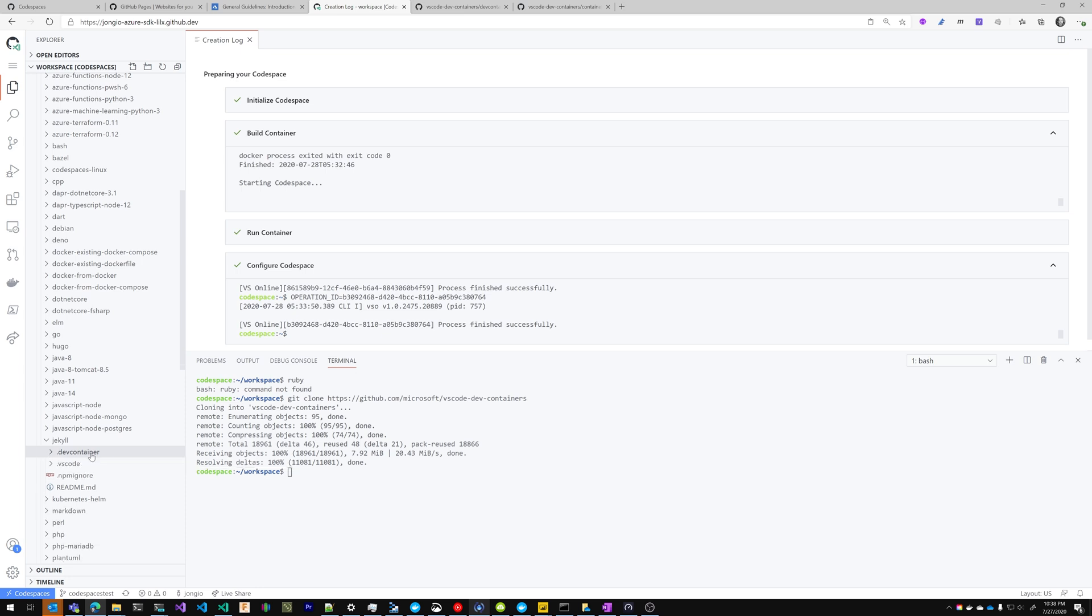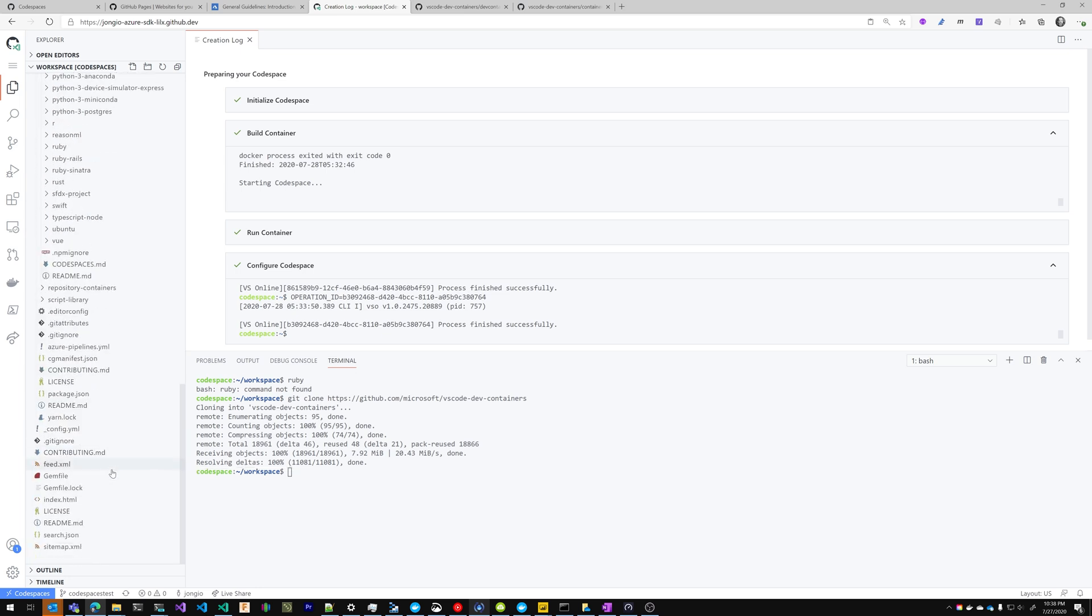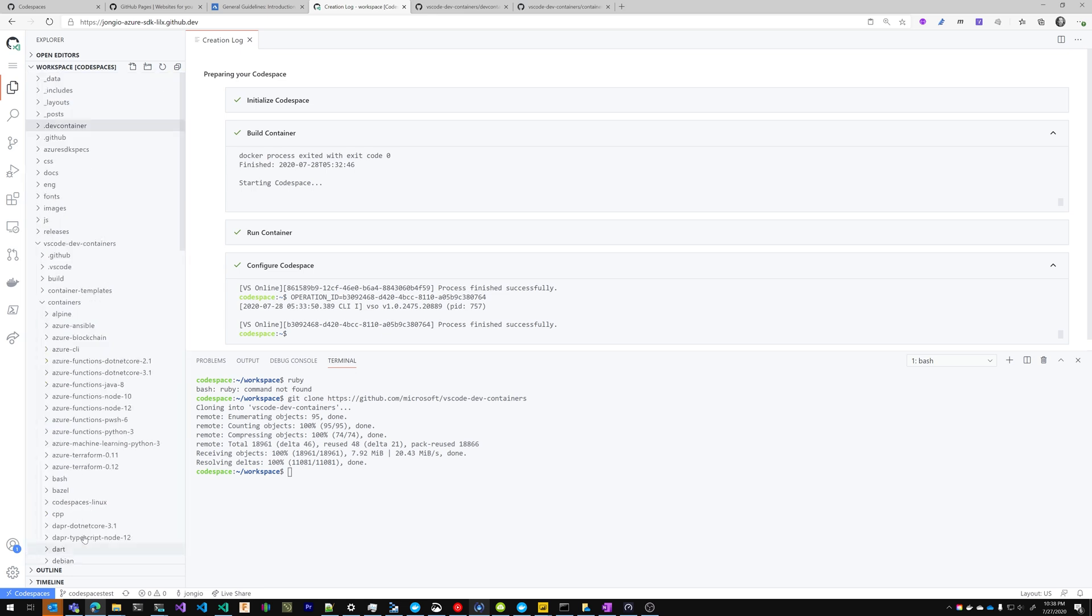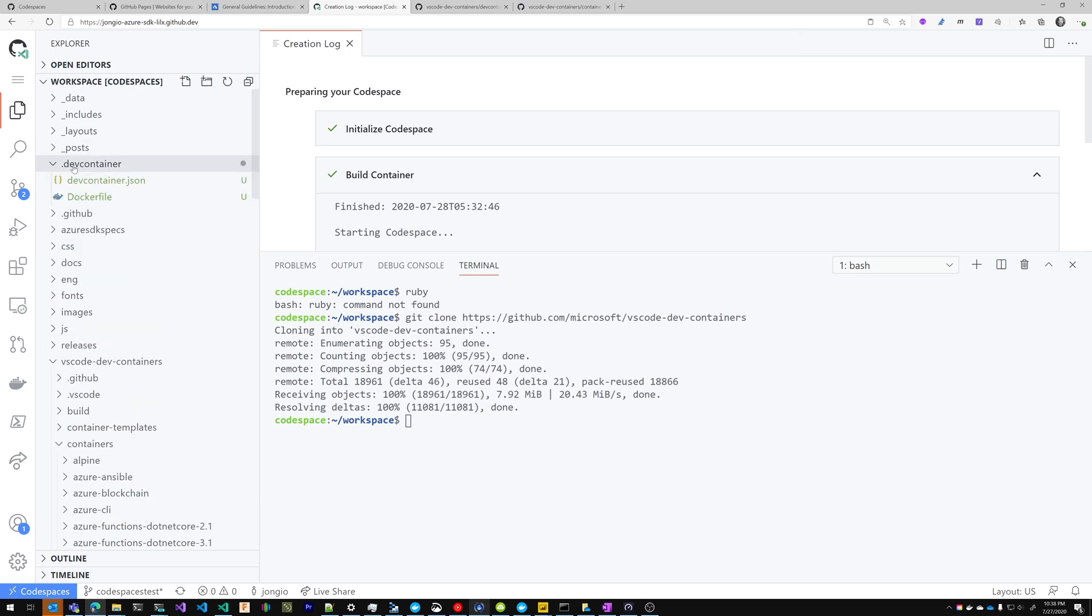Dev container. I'm just going to control C, copy, click in the empty space, control V. And that is going to paste that .dev container folder into my project.